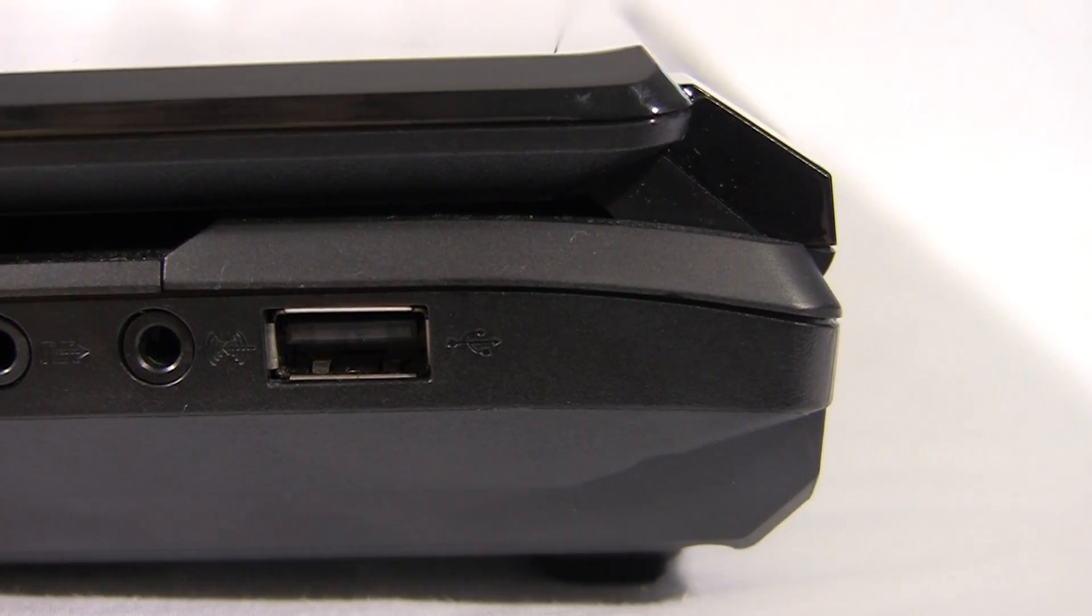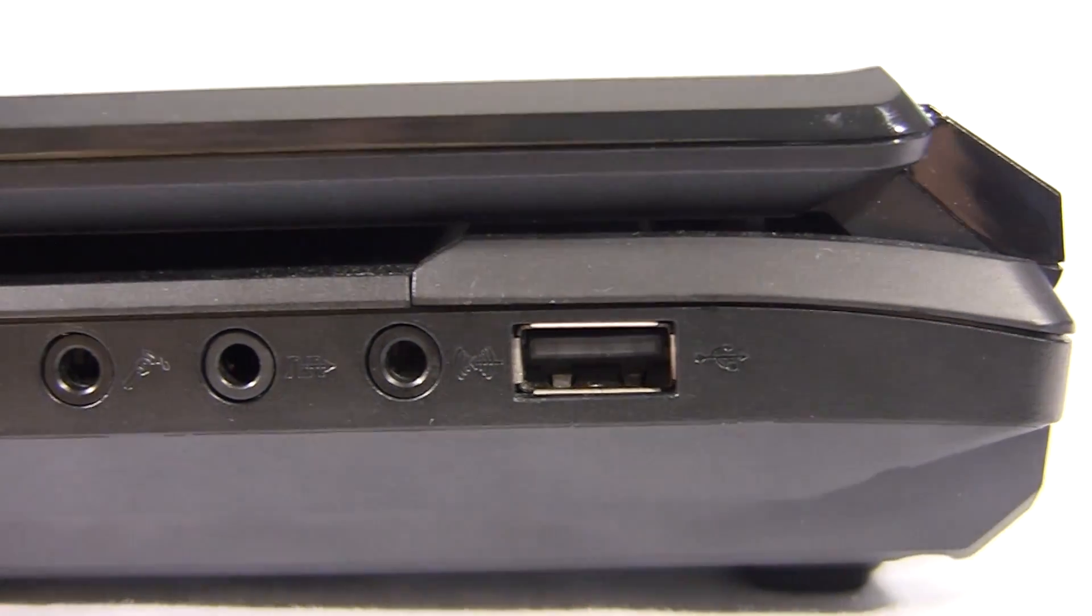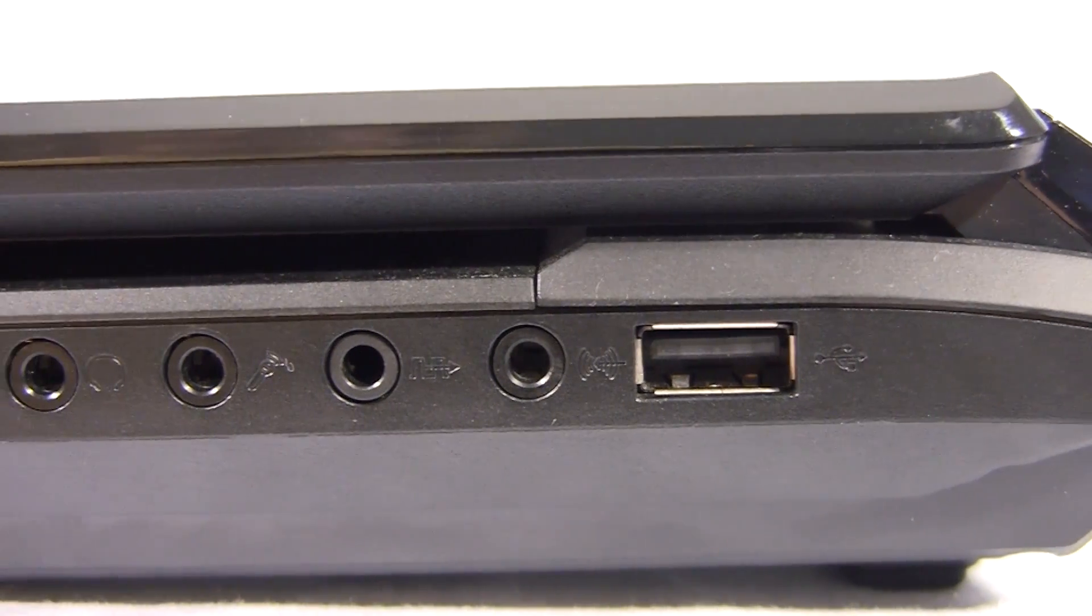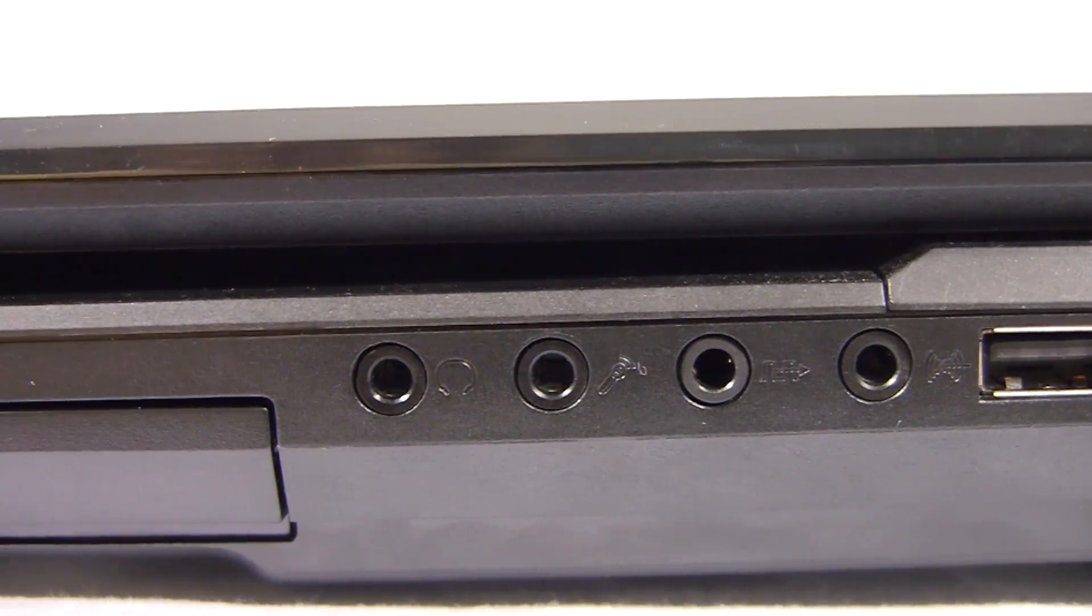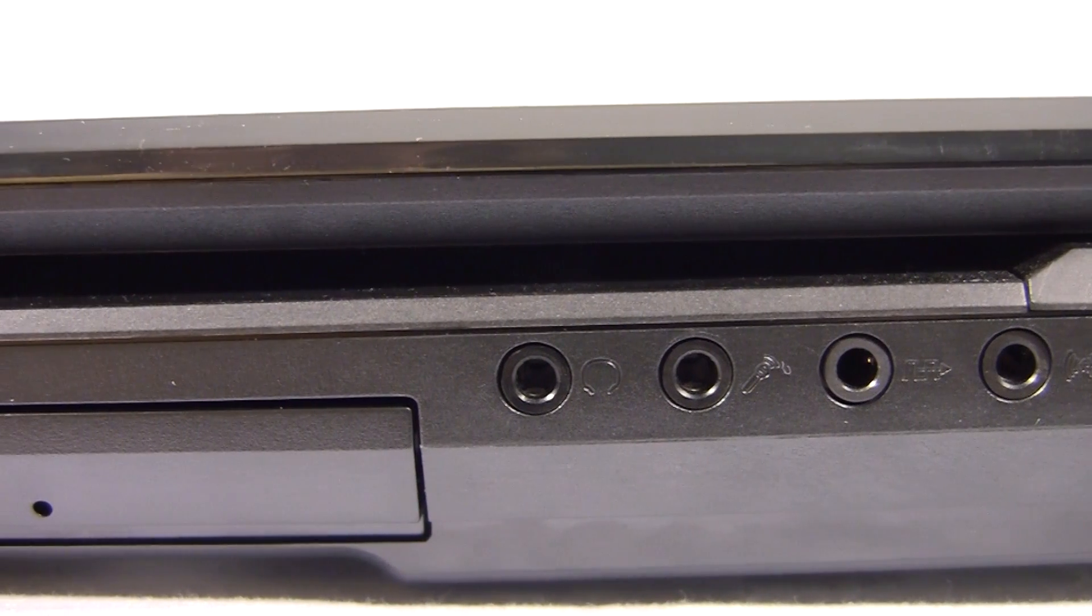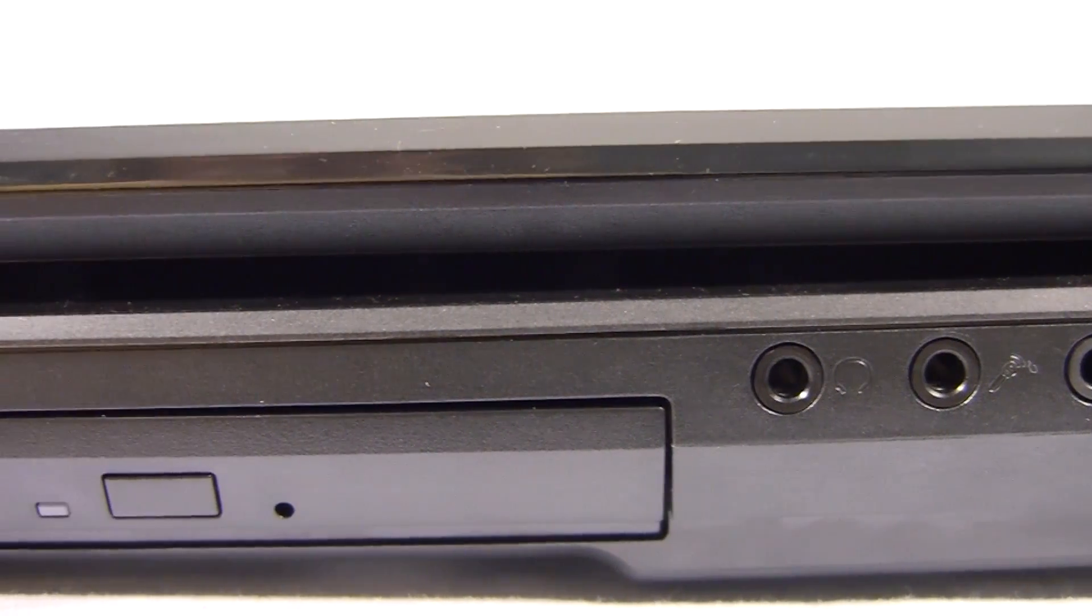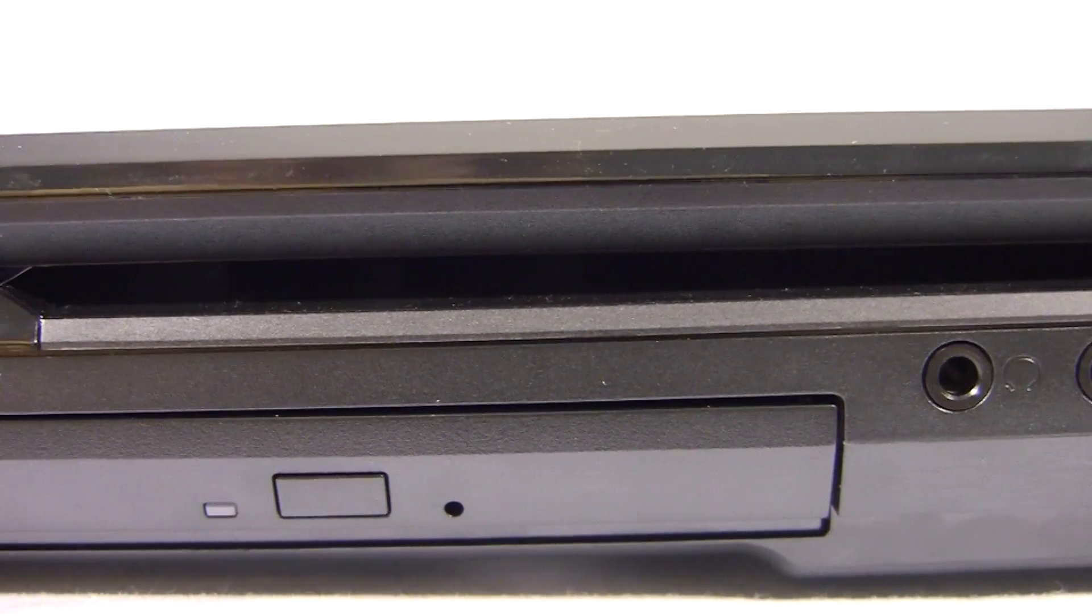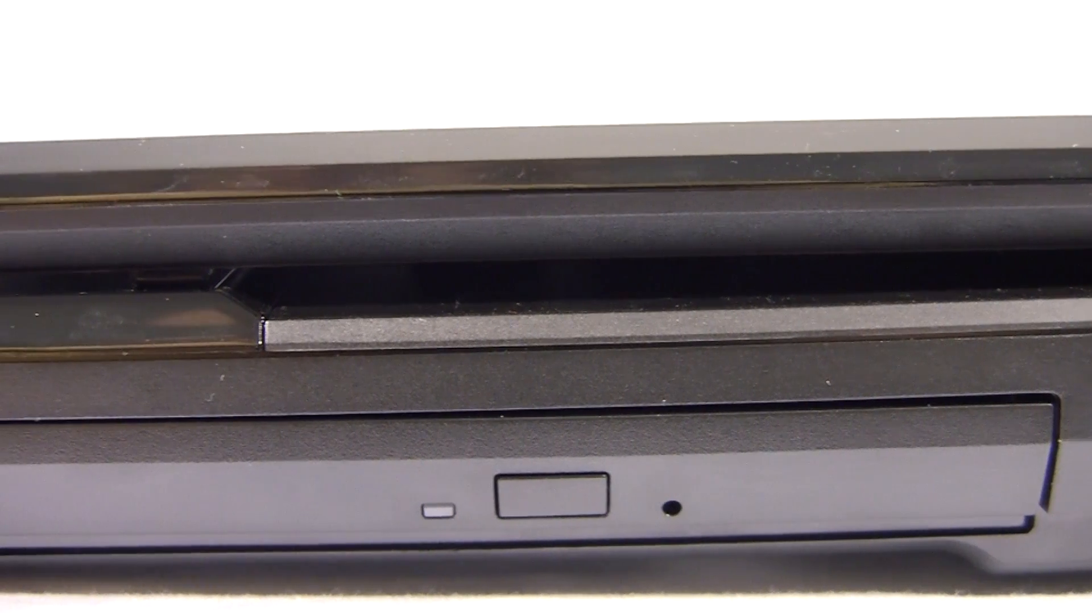On the right side, we have a USB 2.0 slot, a line-in, optical output, microphone, headphone, and a DVD CD burner drive.